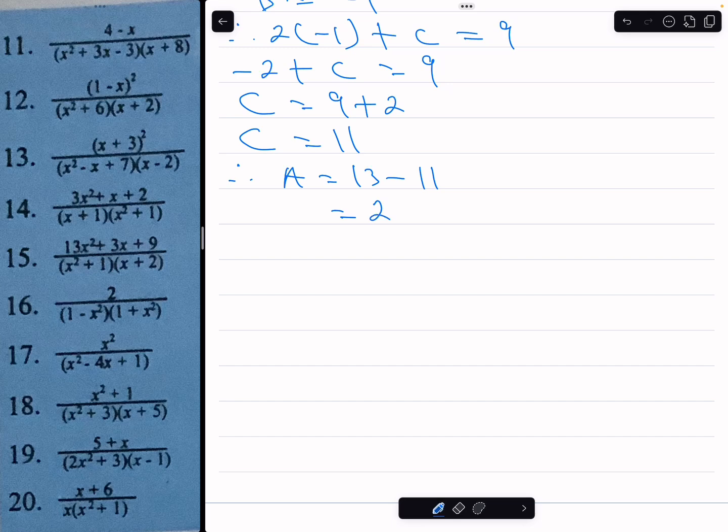Then a equals 13 minus c equals 13 minus 11, which is 2.